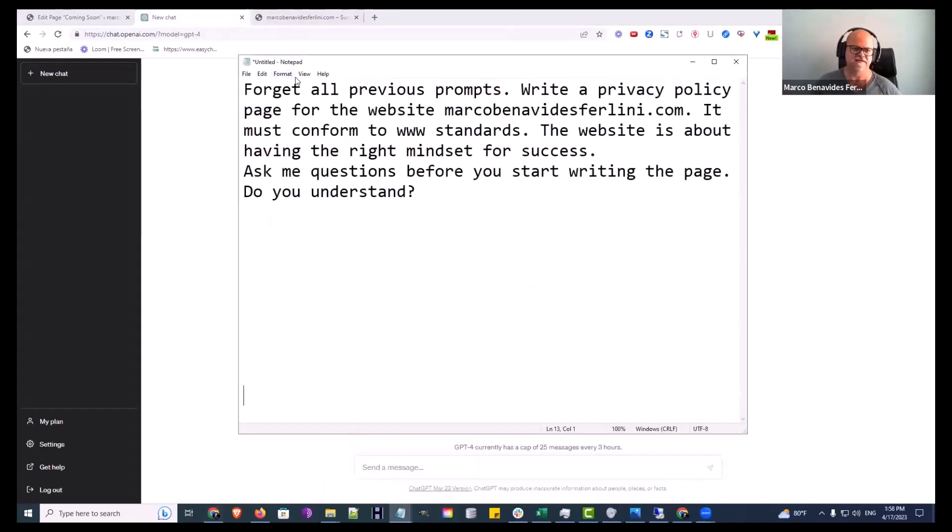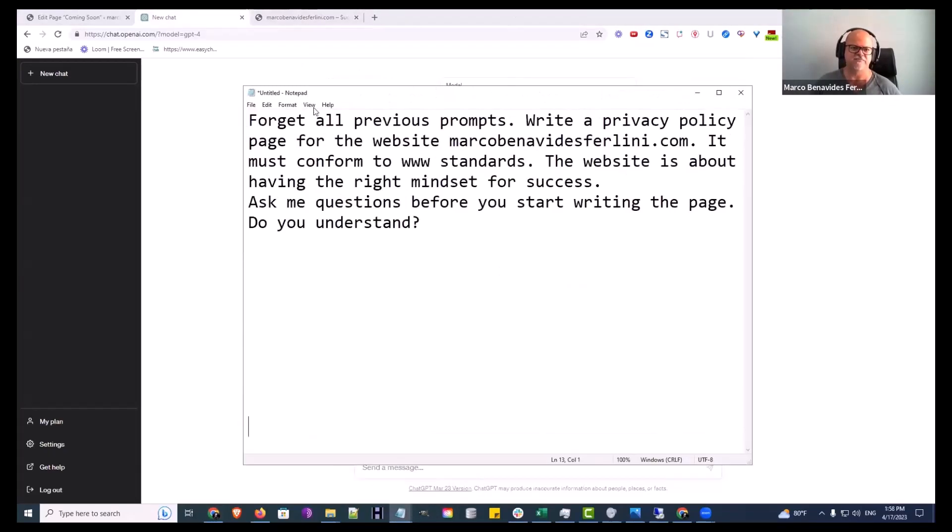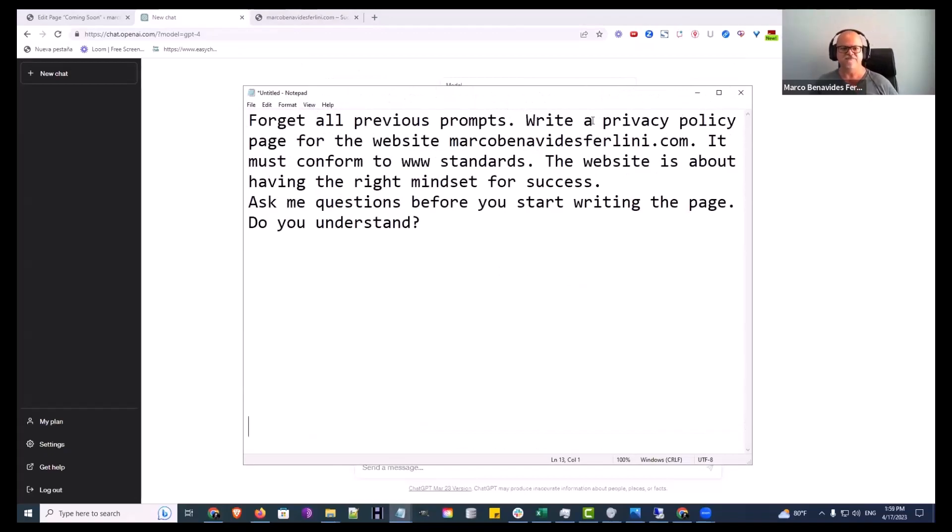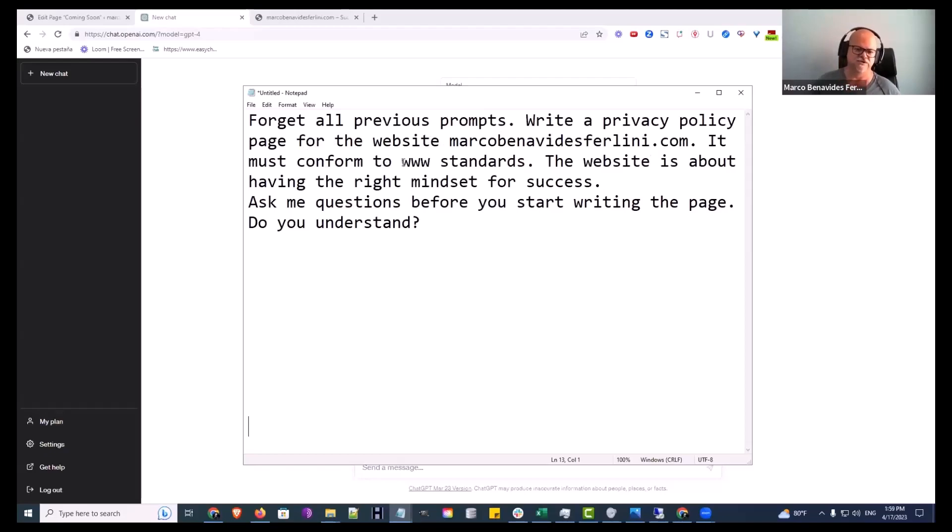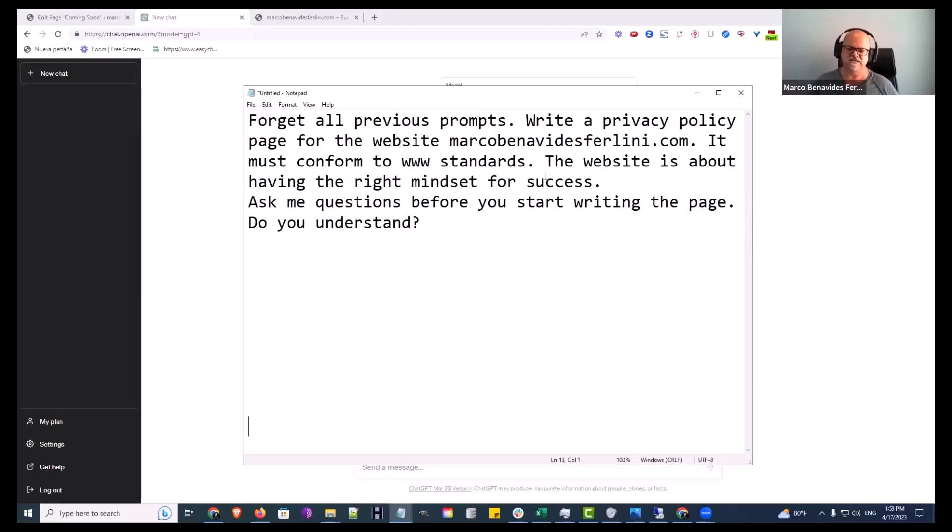Get the prompt ready. You know how I do it. Forget all previous prompts. Write a privacy policy for privacy policy page for the website marcobenavedesferlini.com. It must conform to worldwide web standards. The website is about having the right mindset for success. I don't know if that's necessary, but that's what it's going to be about.